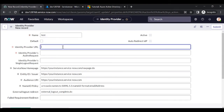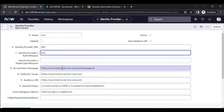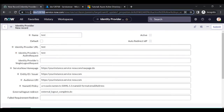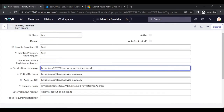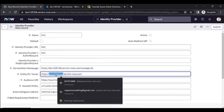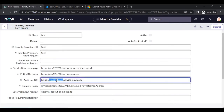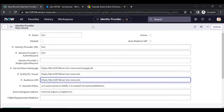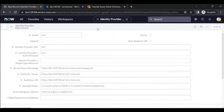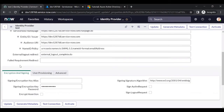Give the identifier a name like 'test' and fill the identity URL. View your instance details, copy the instance name, and paste it under the instance URL field. Save it.